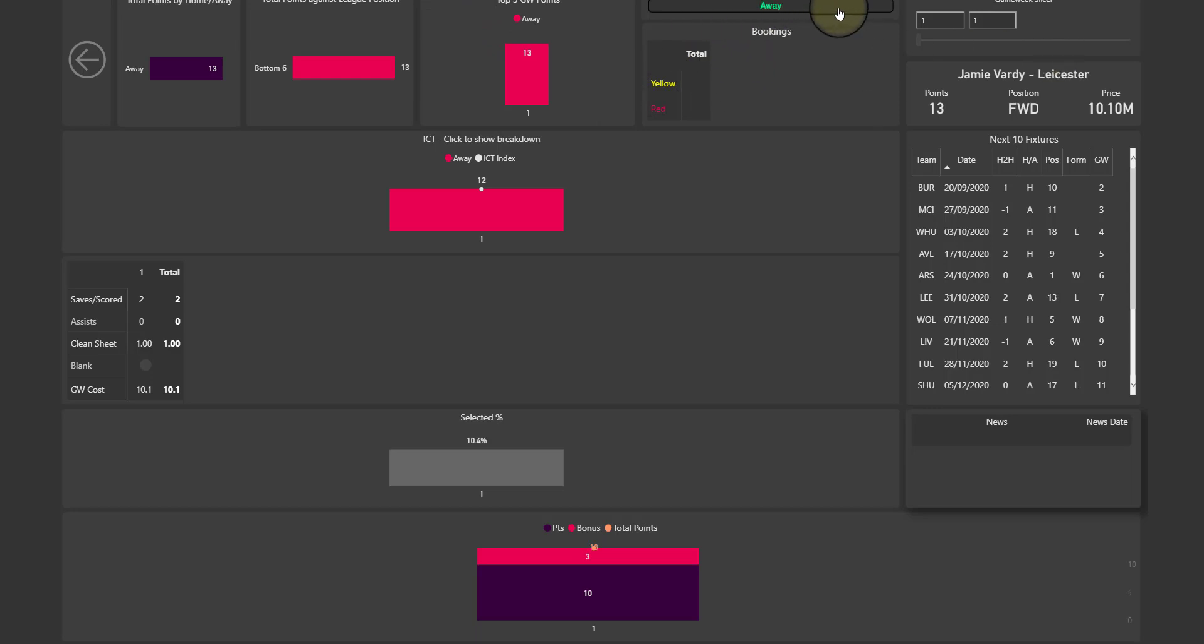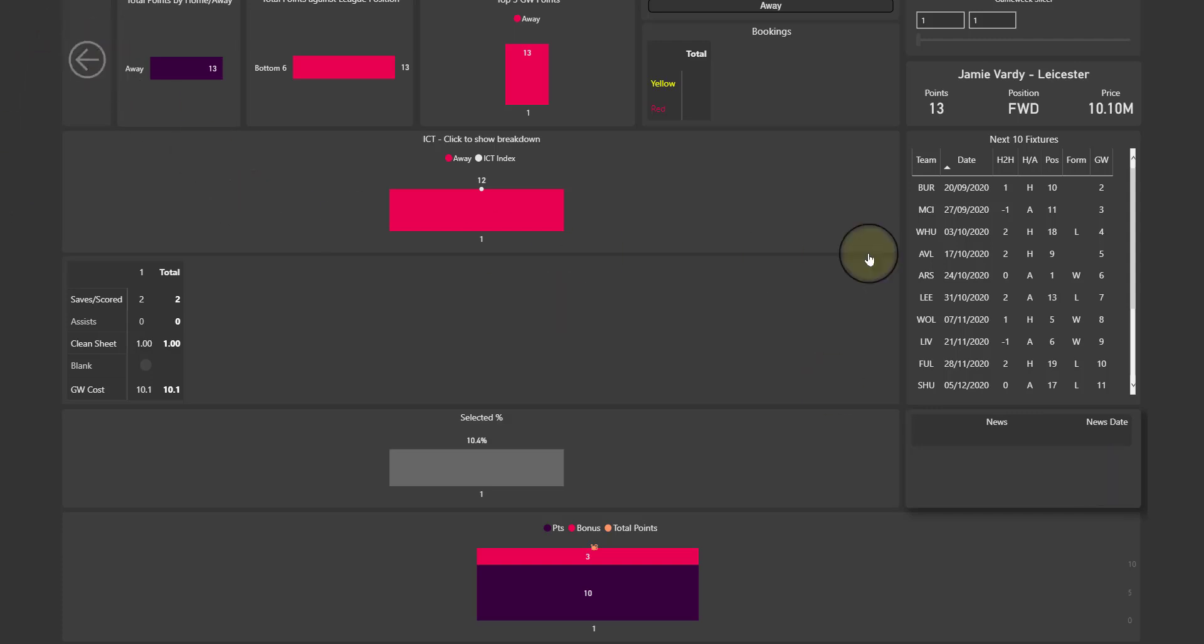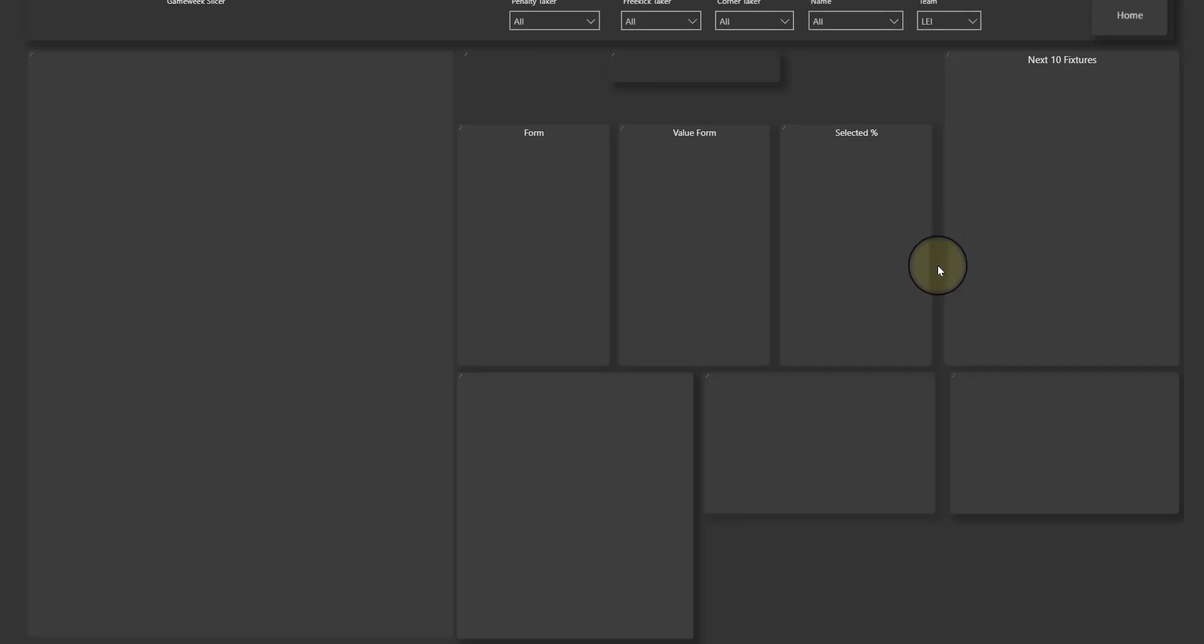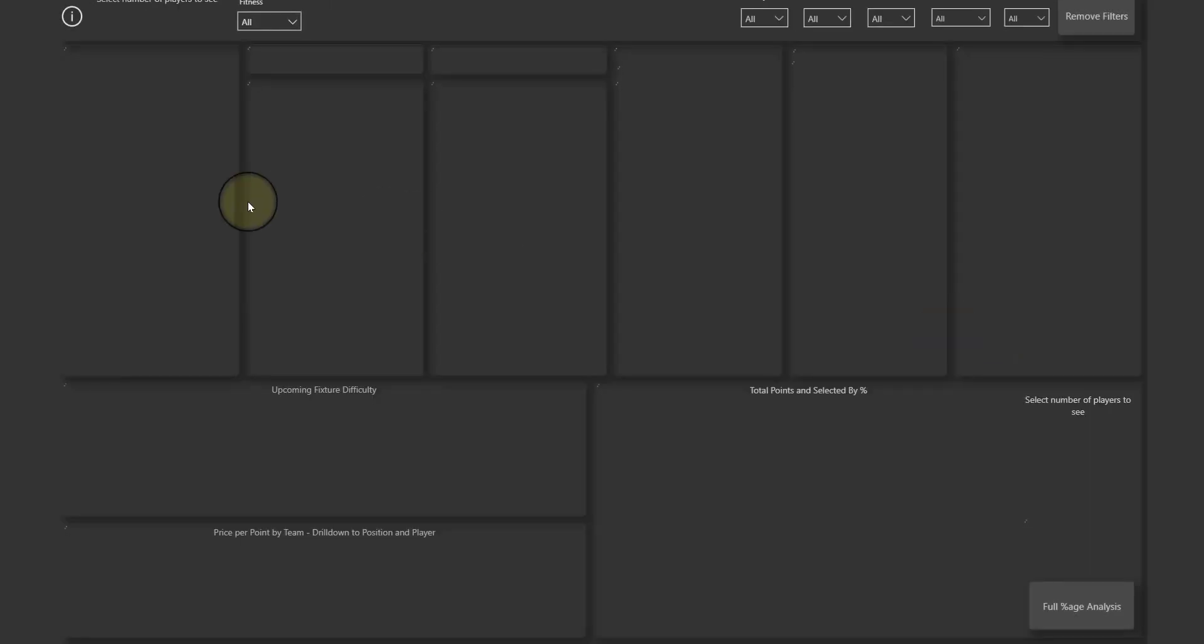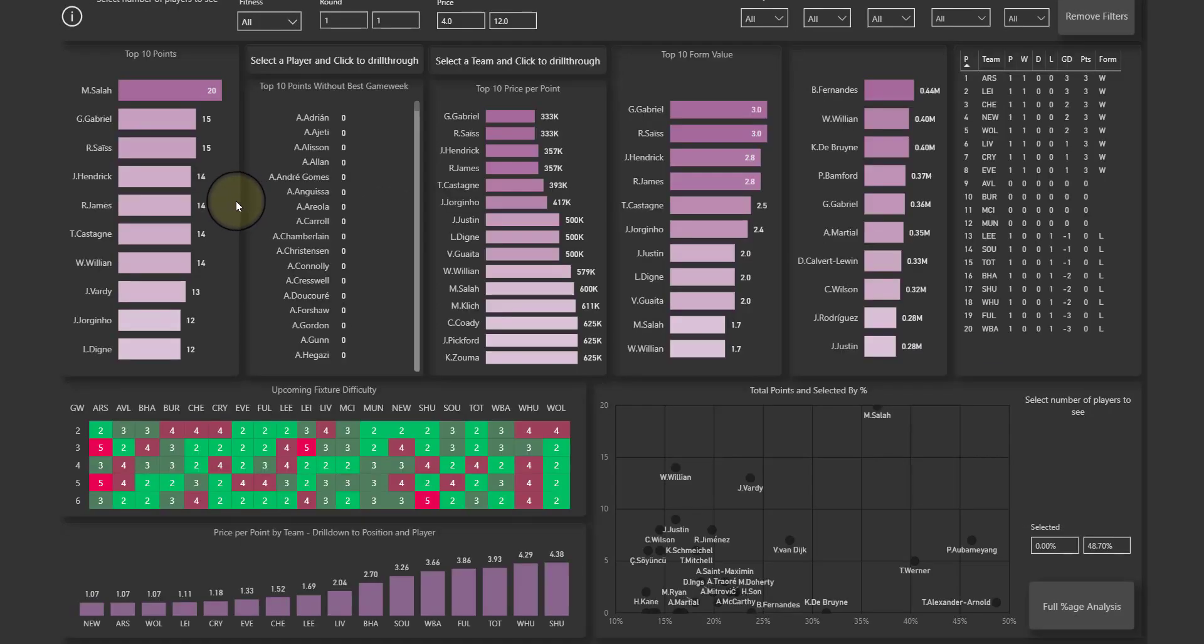You're going to be able to use this button here to toggle between show me only away fixtures and show me only home fixtures. And here there'll be any news about that player.